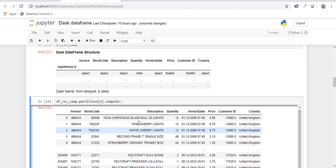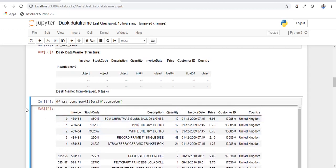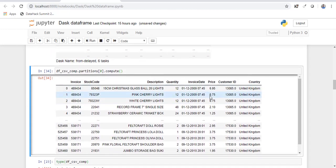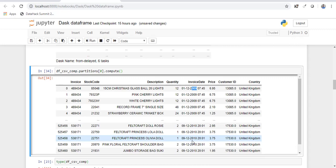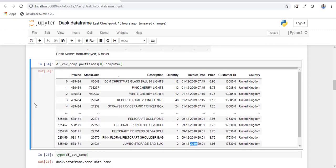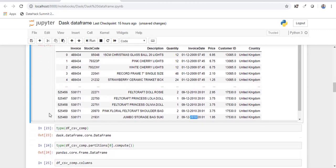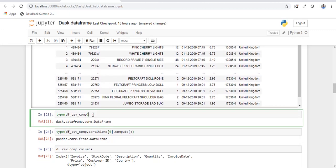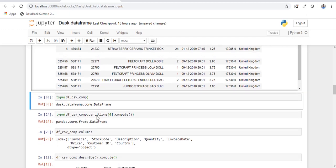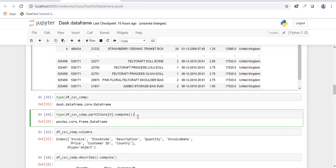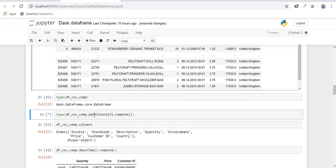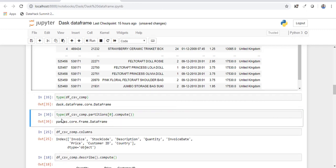So now let's check the first partition. So the first partition has all the records from 2009 to 2010. Similarly the second partition has the data from 2010 to 11. And as I told you this object is in the form of a Dask data frame and all the partitions in the Dask data frame are stored as pandas data frame.